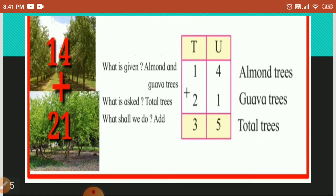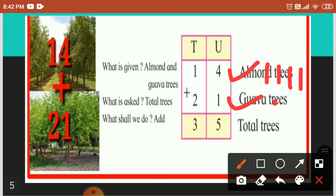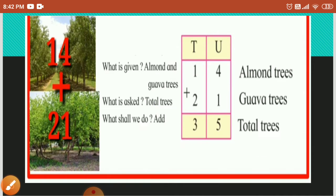Here, fourteen plus twenty-one. Let's count. First we start from the unit place. Four plus one — four plus one, how much, students? Let's draw the lines: one, two, three, four, and here is one. So all together: five. And here in the tens place, one plus two equals three. So the answer is thirty-five. Total trees is thirty-five.